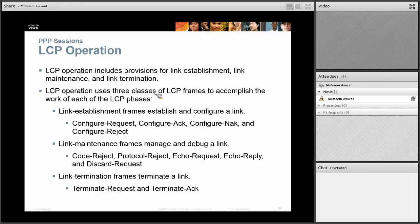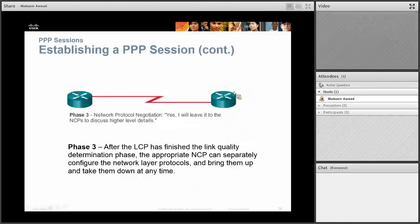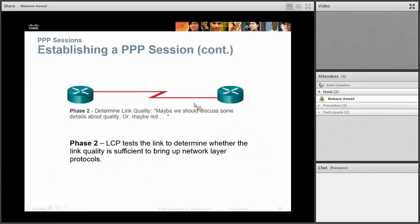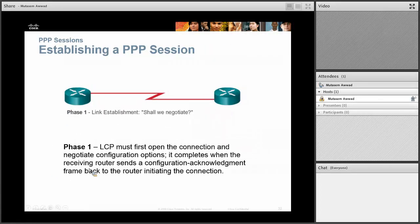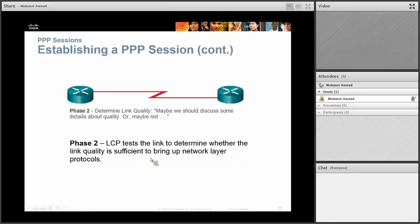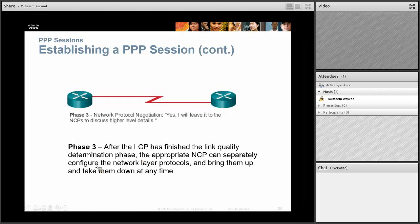Question number two: list the three phases that are needed to establish a PPP session — phase one, phase two, and phase three. Write the first sentence of each phase.